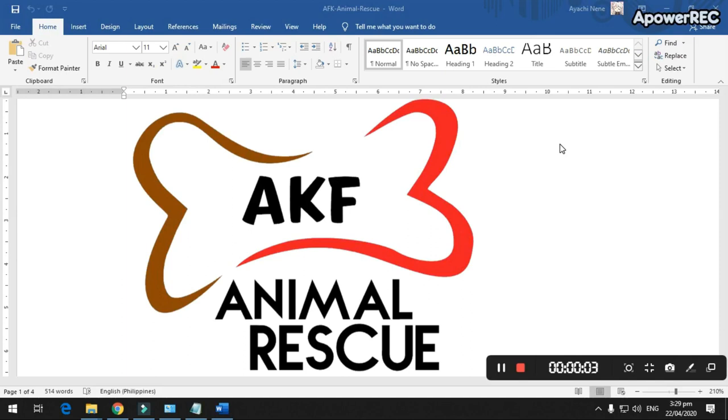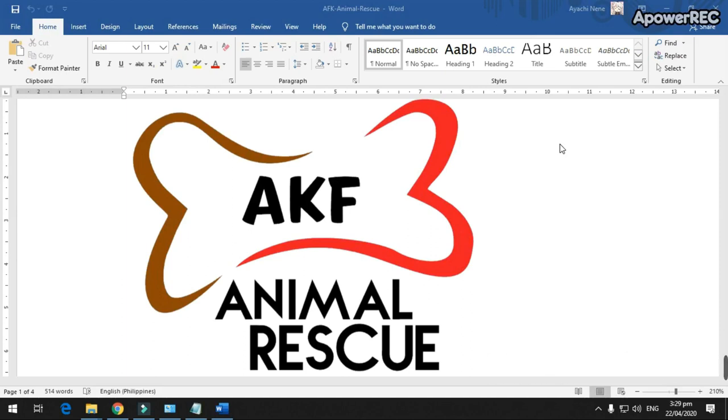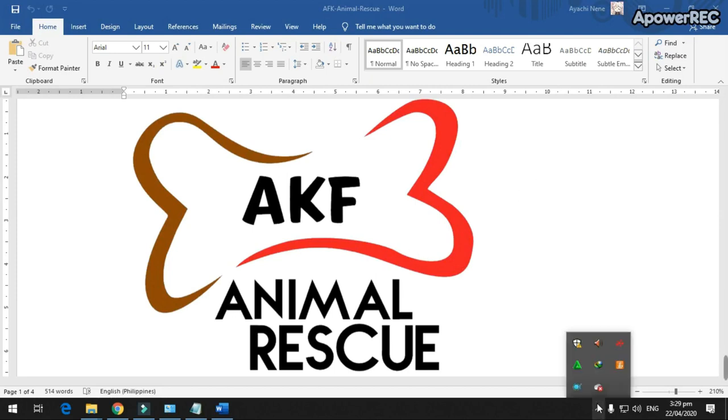Our website is about animal rescue and our client is the AFK Animal Kingdom Foundation. AFK's mission is to support, protect, and promote welfare and the rights of animals. In short, this website is to give information about animal cruelty and news, and to help homeless animals or pets find a home.